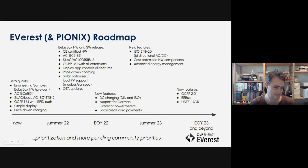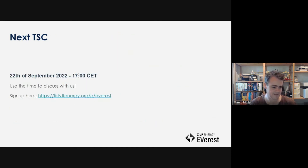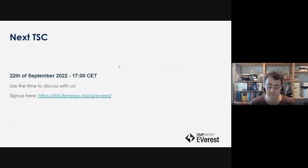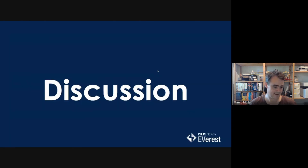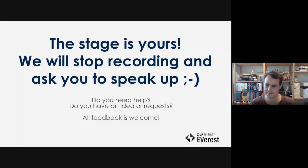Having said that, our next TSC update meeting will be the 22nd of September at 5 p.m. Central European Time. If you want to join, sign up on the EVerest mailing list — you will get updates. We are also meeting basically every week in a public call with the Pionics development team and everyone external is welcome to join. Invites are available through the mailing list — it's 10 a.m. CET every Tuesday. I'm happy to dive into the discussion. I'll stop the recording now and then you are free to speak up.